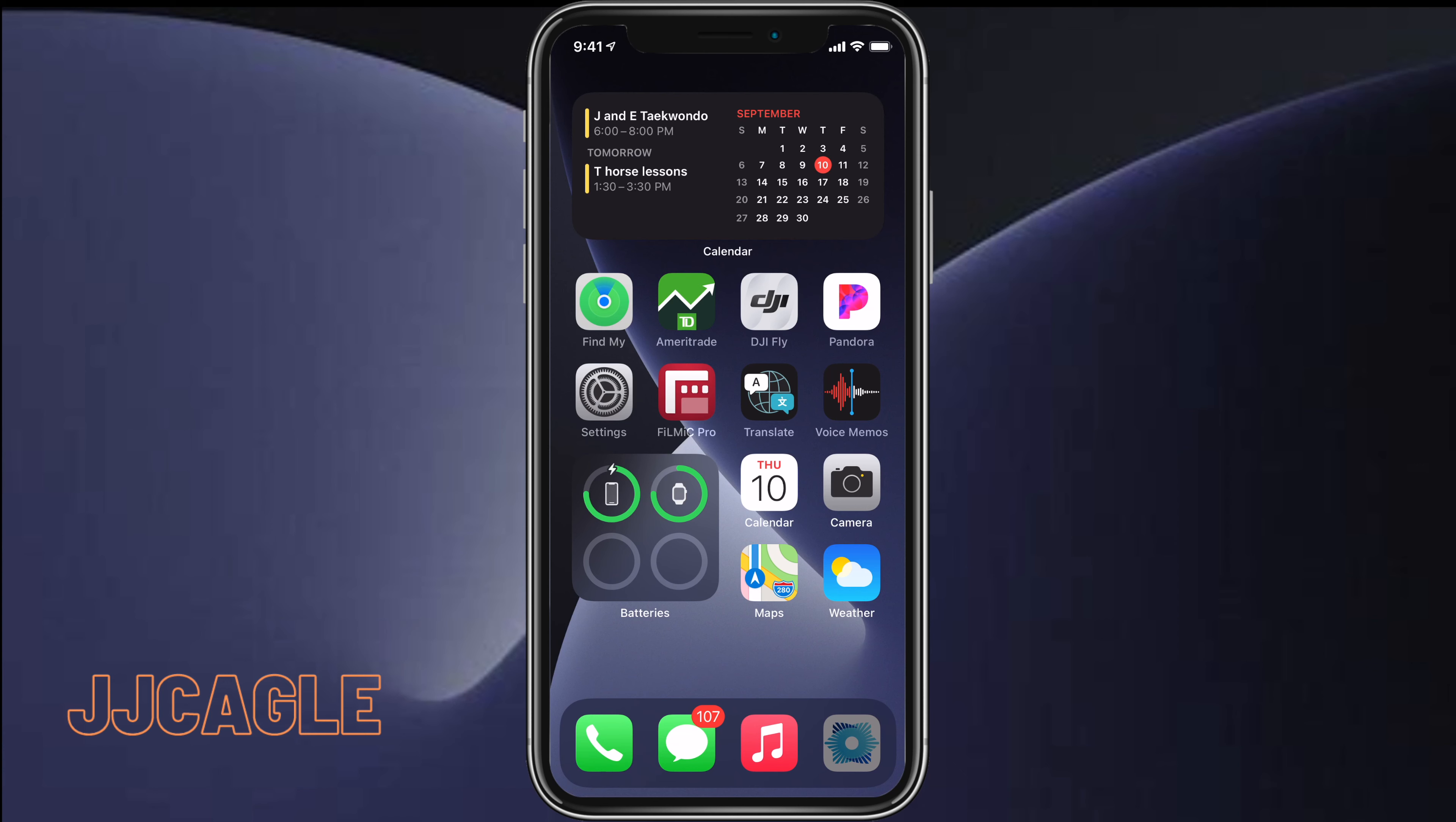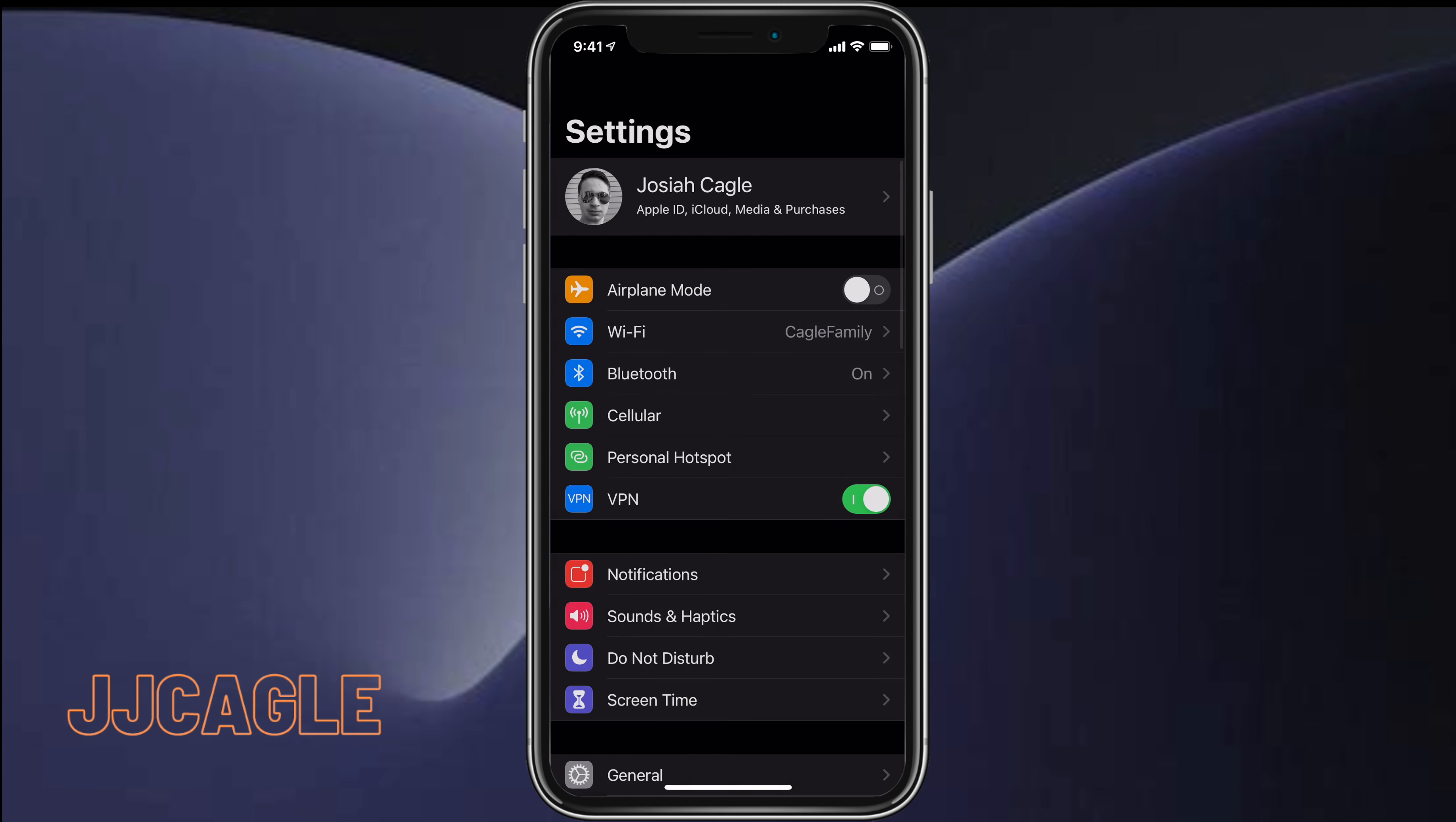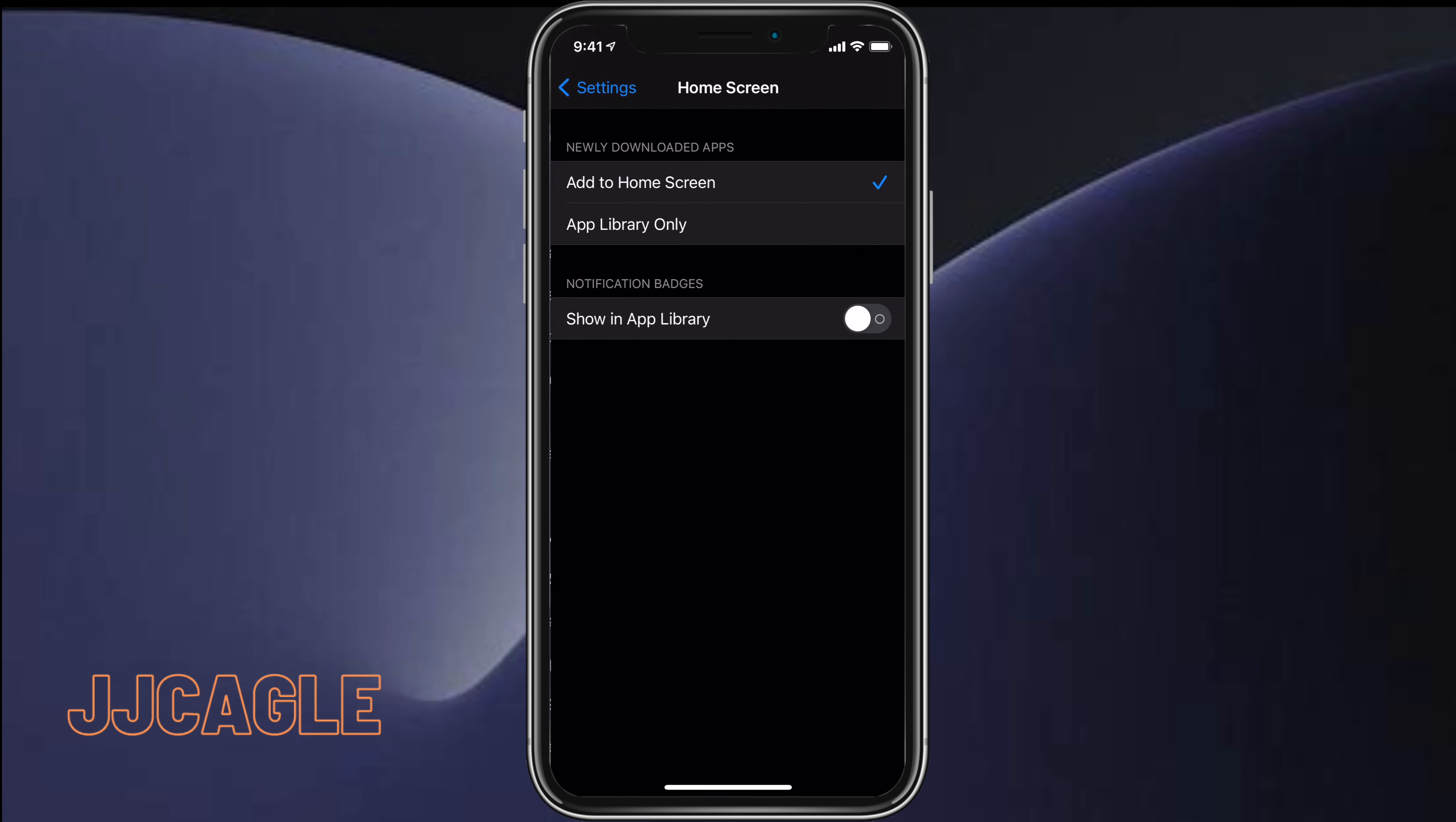If you download a lot of apps, this can get a little annoying. So there actually is a way to fix this so it will only install the apps to the app library and not create a new home screen page. What we can do is go into Settings.